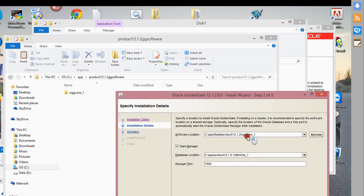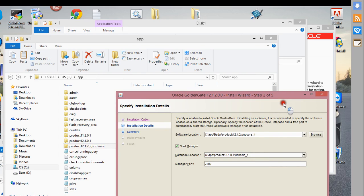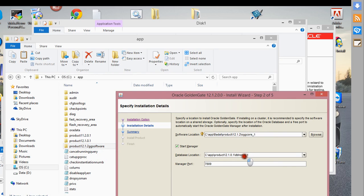Here you basically just need to create or set up some directories for the GoldenGate software. If I look at my own directory, I already have a 12c GoldenGate software directory.